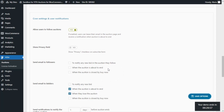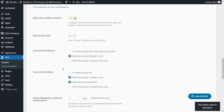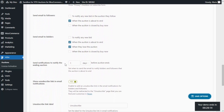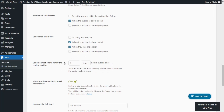We have three different notifications: to notify of any new bid in the auction they follow, to notify when the auction is about to end, or when the auction is closed by Buy Now. For this example, let's select to notify when the auction is about to end. There is an additional field to configure: Send Notifications to Notify the Ending Auction, where we set how much time before the auction ends the email will be sent — in days, hours, or minutes. For now, we can leave the example as it is: one day before the auction ends. Now we're ready to save our changes and go back to the page to see this option in action.